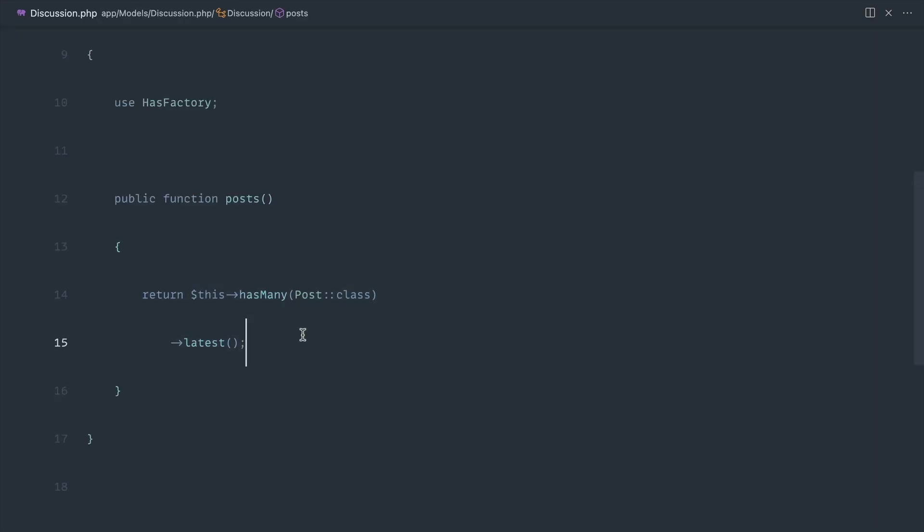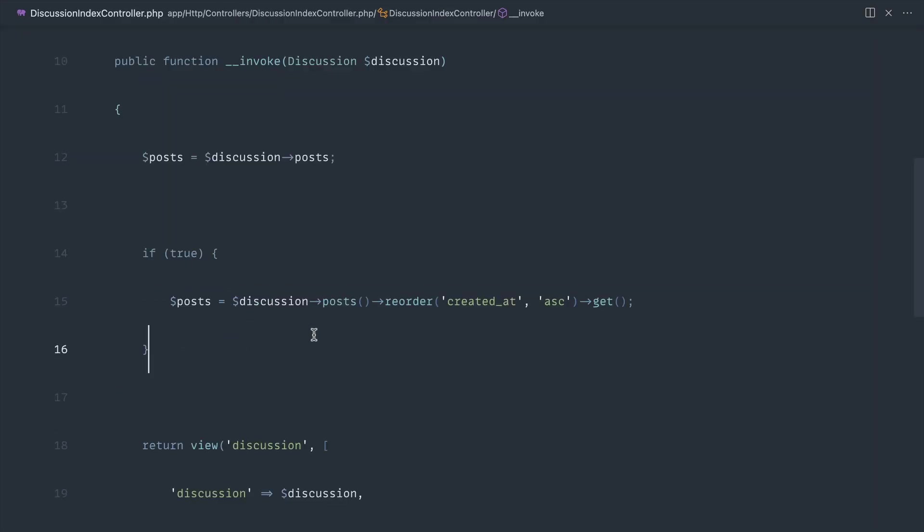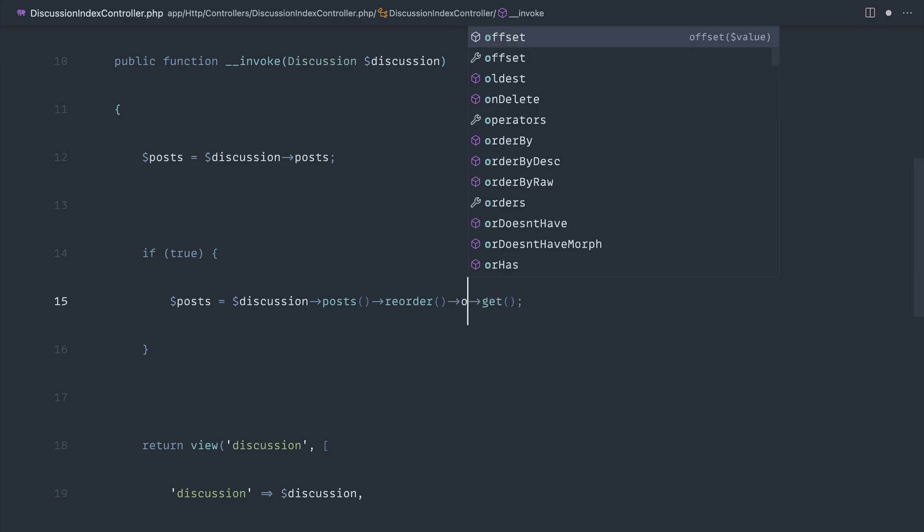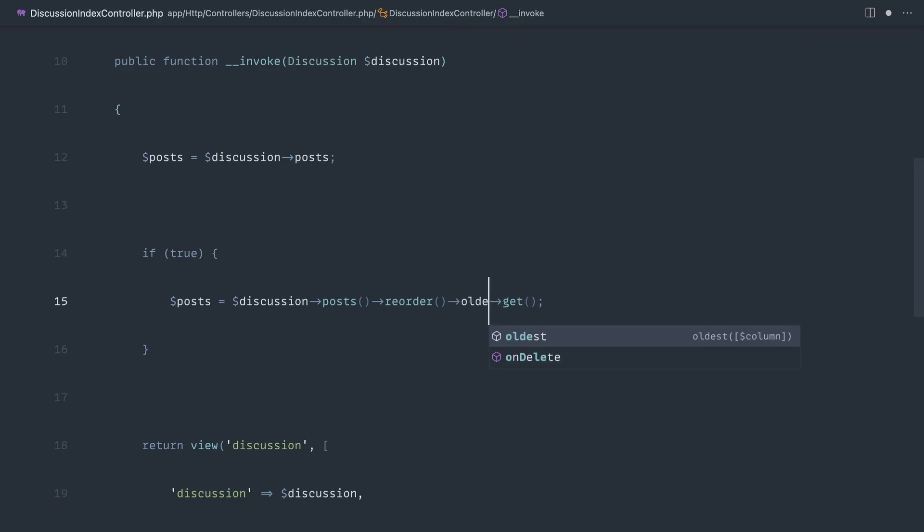whether that's from your own code or from a third-party package, and you need to reorder it, you now know that you can use the reorder method either on its own and then order again afterwards like this. Or you can go ahead and specify the column and the direction.